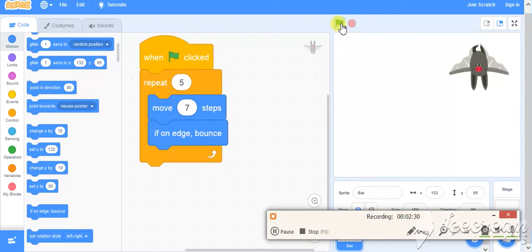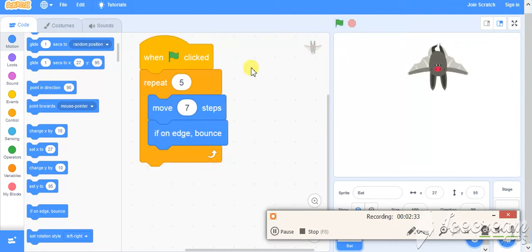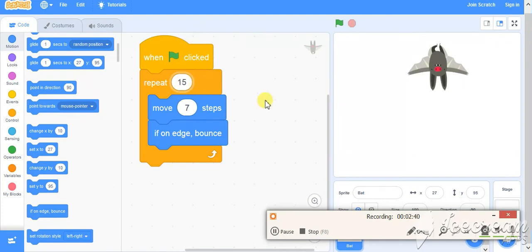So if it goes to edge, let me repeat it many times. So I am repeating it for 15 times, 150 times, whatever.